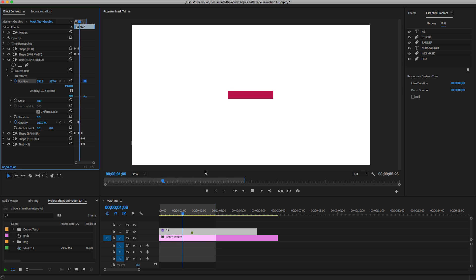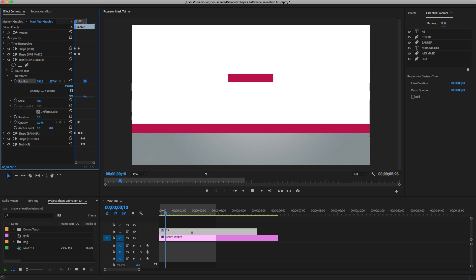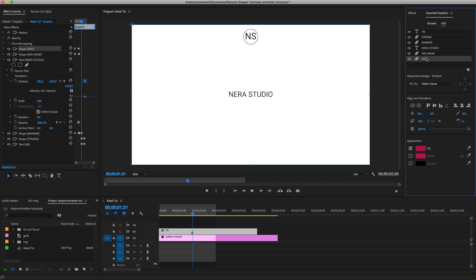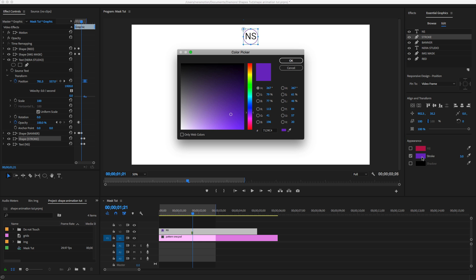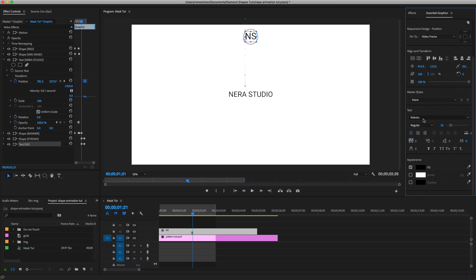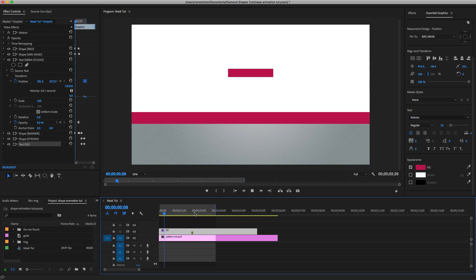The last thing is to change the colors. Go to the red layer and change its color to match the background. Also change the stroke color and the logo letters color to match. This is what we will have — beautiful.